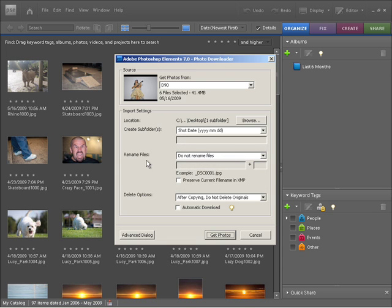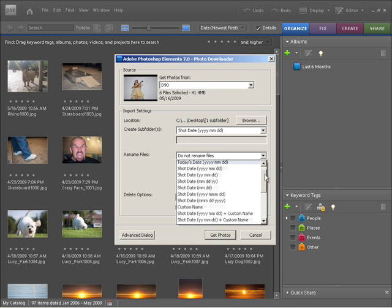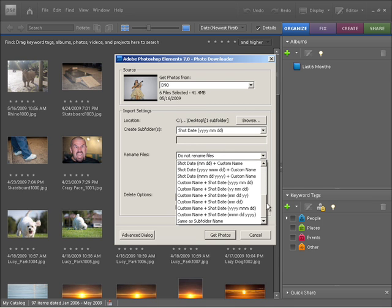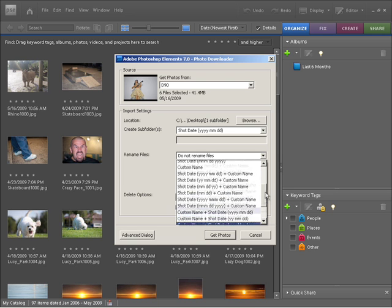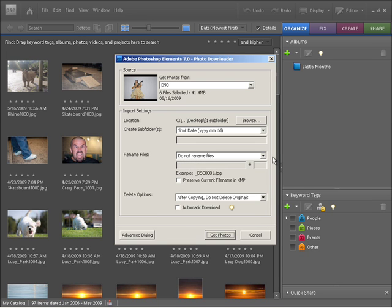You can also rename the files on their way in. If you click on the little drop down here it gives you all sorts of options for doing that as well. You can choose a custom name and then the shot date which has the serial number of basically month, day and year. There's all sorts of options in here so you can choose the one that suits you. I'm just going to leave it on do not rename the files because that's going to accept whatever's coming straight off the camera.